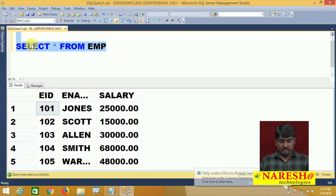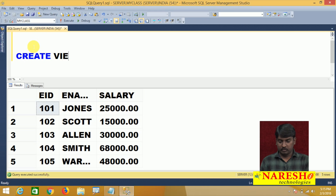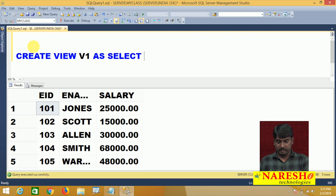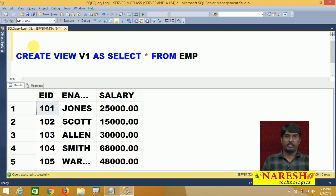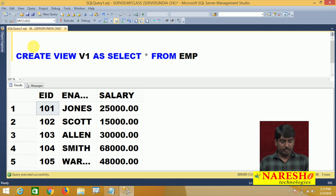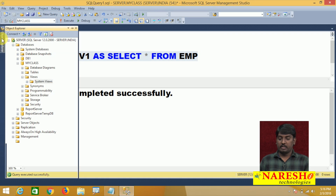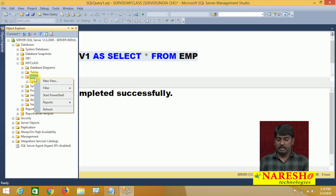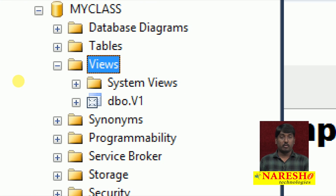Now I am creating one user-defined view to access this EMP table data. You can see: CREATE VIEW v1 AS SELECT * FROM EMP. I am not using any WHERE condition. When I execute this, my view is created. After creating the view, come out and refresh your views folder and check — view v1 is created.